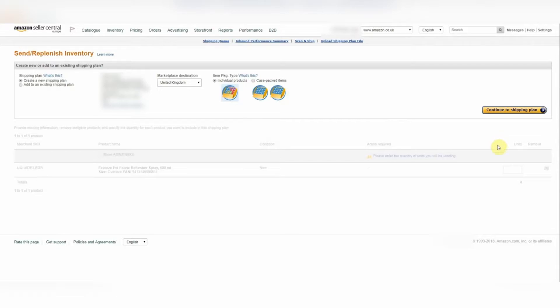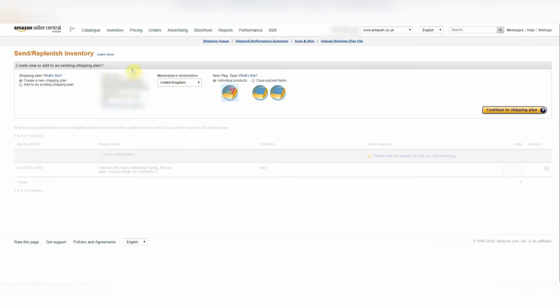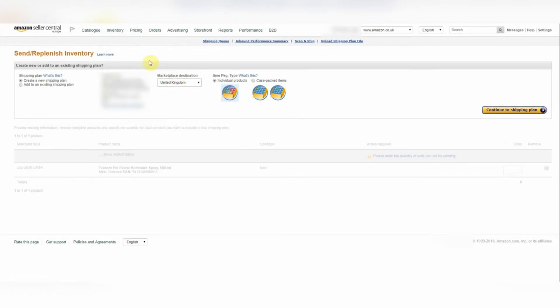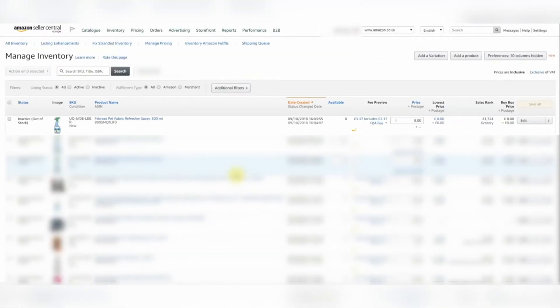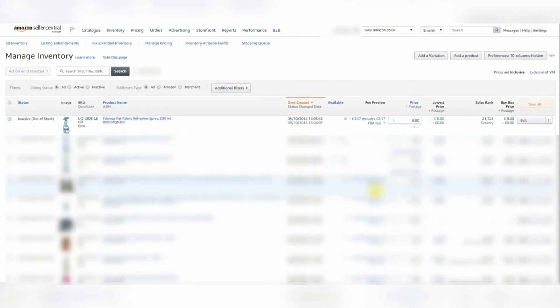We are going to be doing another video to show you how you go through and fill out these details so you're creating your shipping plans correctly. If you've got to this stage, it does mean that your product is listed into Amazon Seller Central. So this is good news. So for the sake of this, we're just going to double check that it's in there. So on Inventory, you'll see there's a button here, Manage Inventory. And you will see that the product is here. So this means that we have successfully loaded this product into Amazon Seller Central.